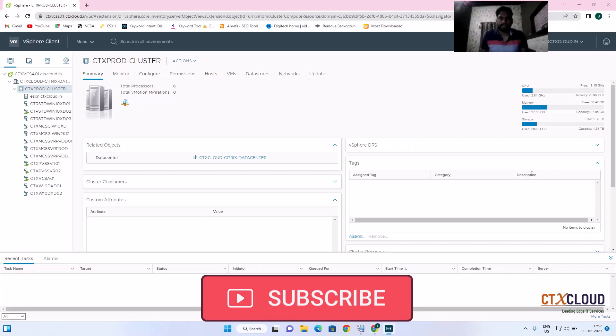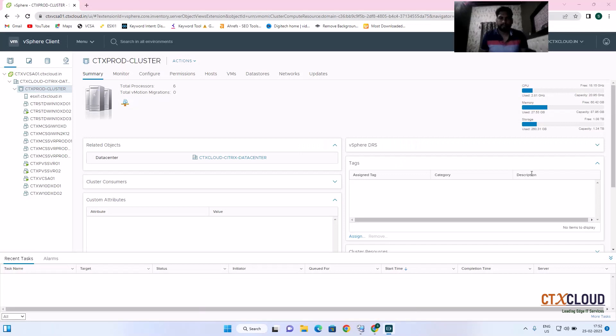Hello friends, welcome back to the CTX Cloud. This is video number 20 in our training series. Today we are going to see how we can create multiple VMs using the template.